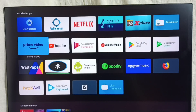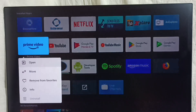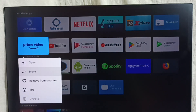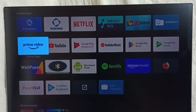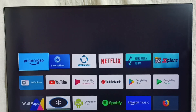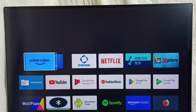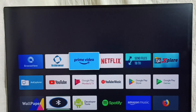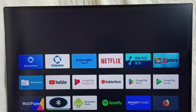This is how we can customize home screen channels, recommendations, and move apps. I hope you enjoyed this video — please check it out.